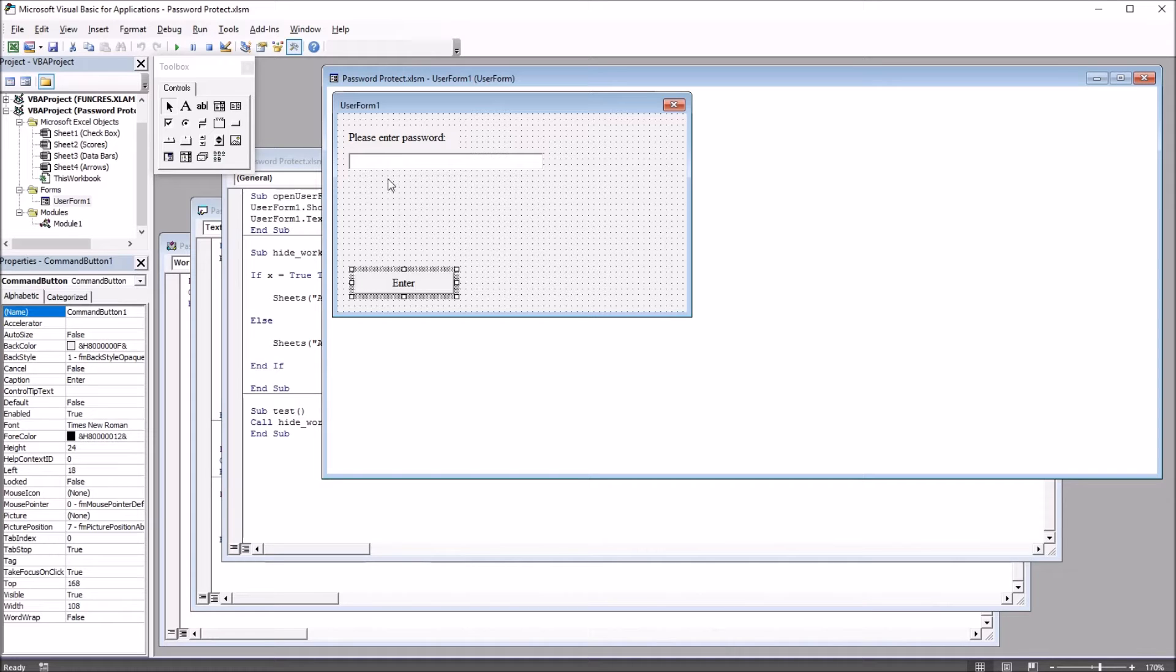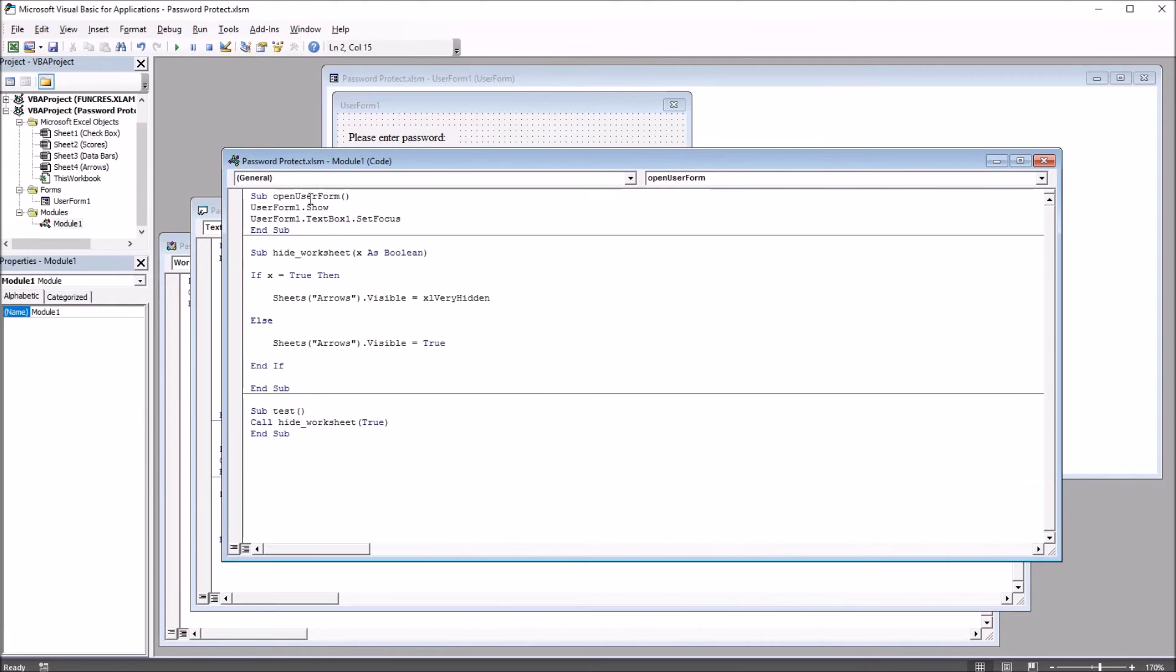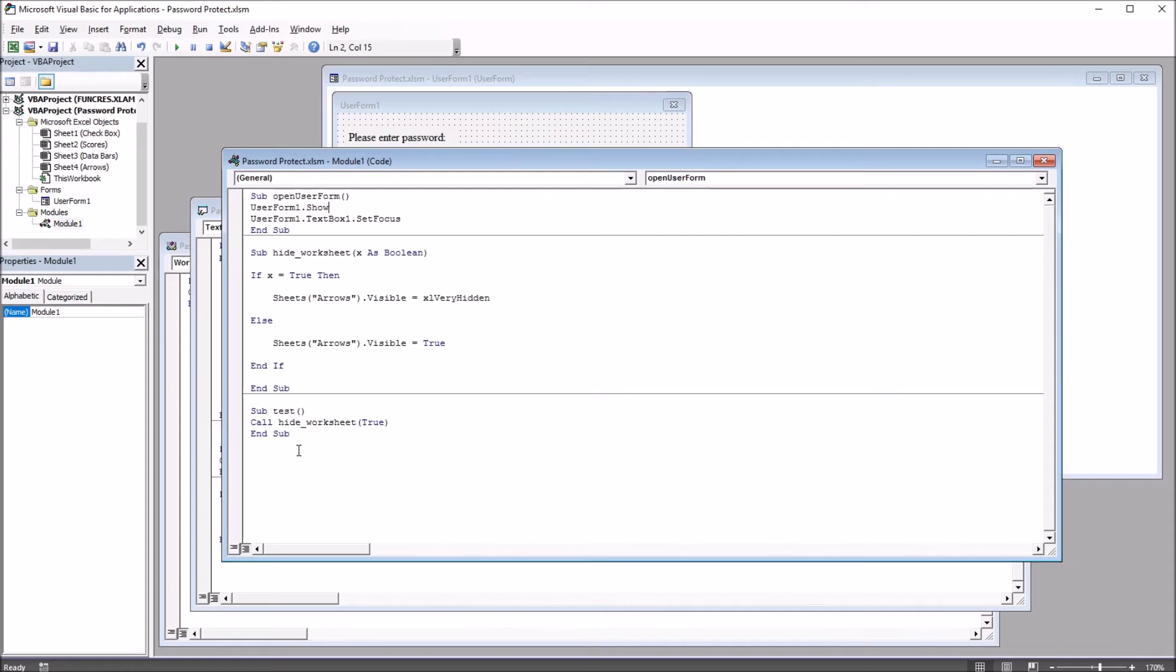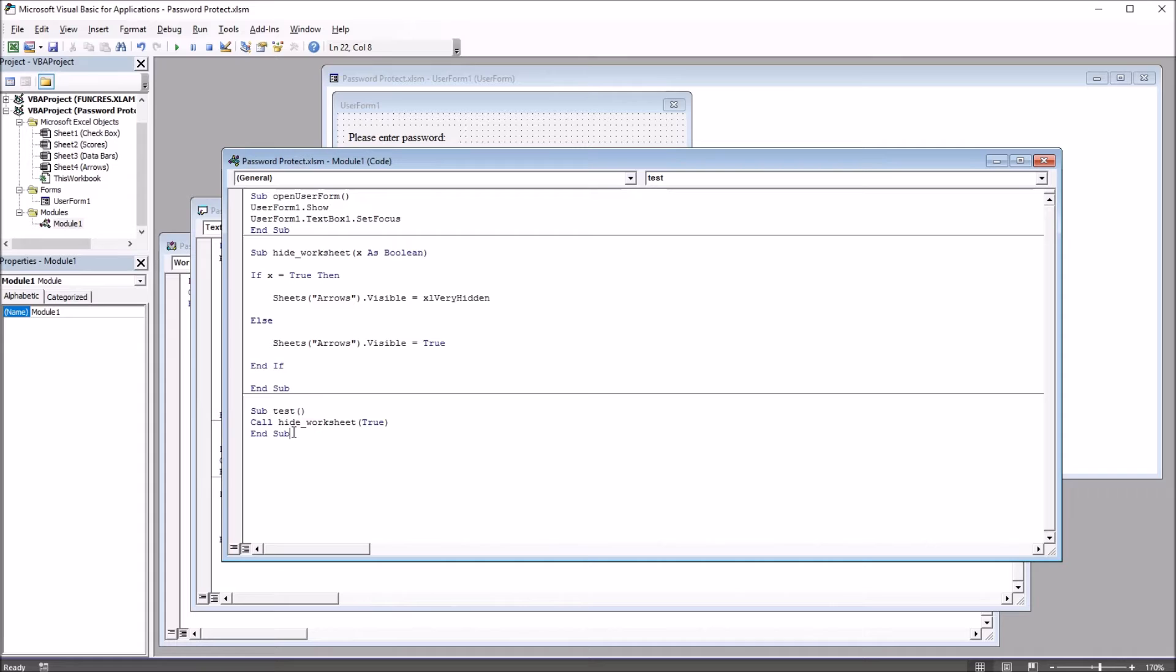It'll just automatically set that focus. This Open UserForm subroutine is in a separate module, named Module1, and also the Test subroutine is in this module. This is the one for the red rectangle that hides the worksheet as very hidden.